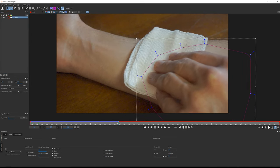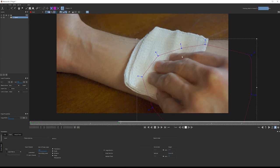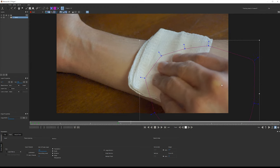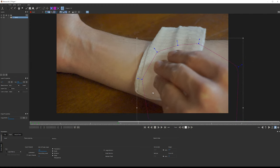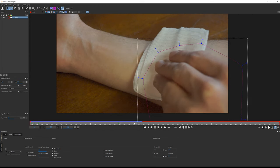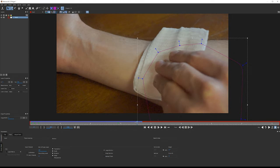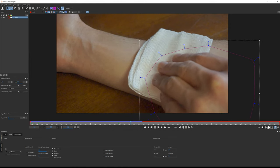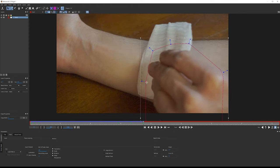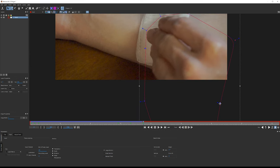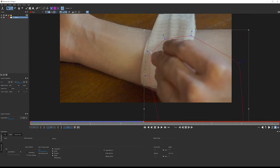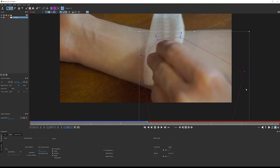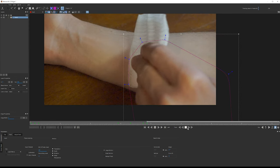Go back to frame 70 and track forwards. The hands may slip out of the spline region as they turn, so watch for that. Around frame 80-90 the track starts losing accuracy. Stop, set a manual keyframe at frame 80, move forward about 10 frames, reposition the spline points for better coverage, then continue tracking forwards. We also need to extend points to account for the hand movement as it turns.